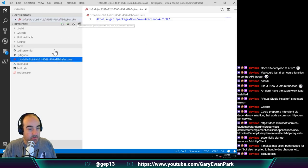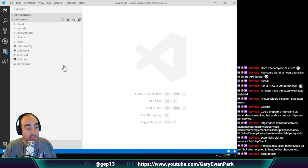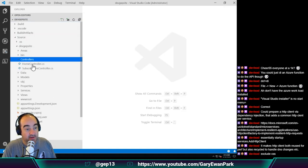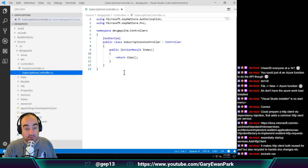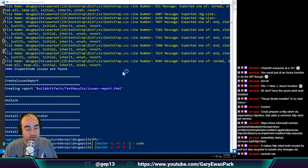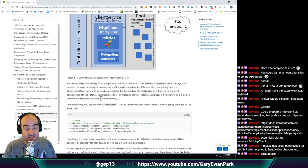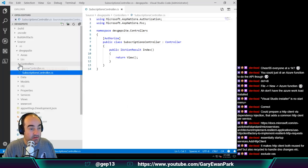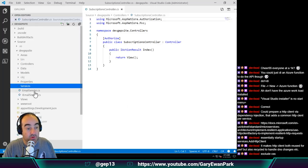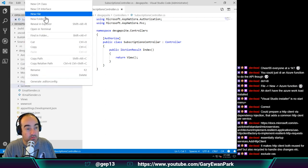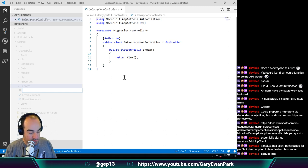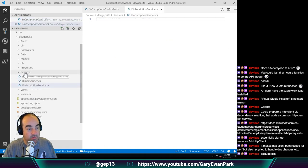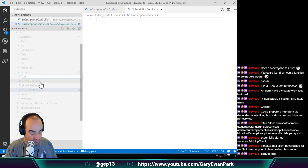So that file we can get rid of - that was an auto-generated one. As of right now in this source folder we have a subscriptions controller but the subscriptions controller doesn't actually do anything. Based on this thing here we want the concept of a service - I think we should have a subscription service. Let's create a new one called ISubscriptionService.cs and we'll have another one that is SubscriptionService.cs.